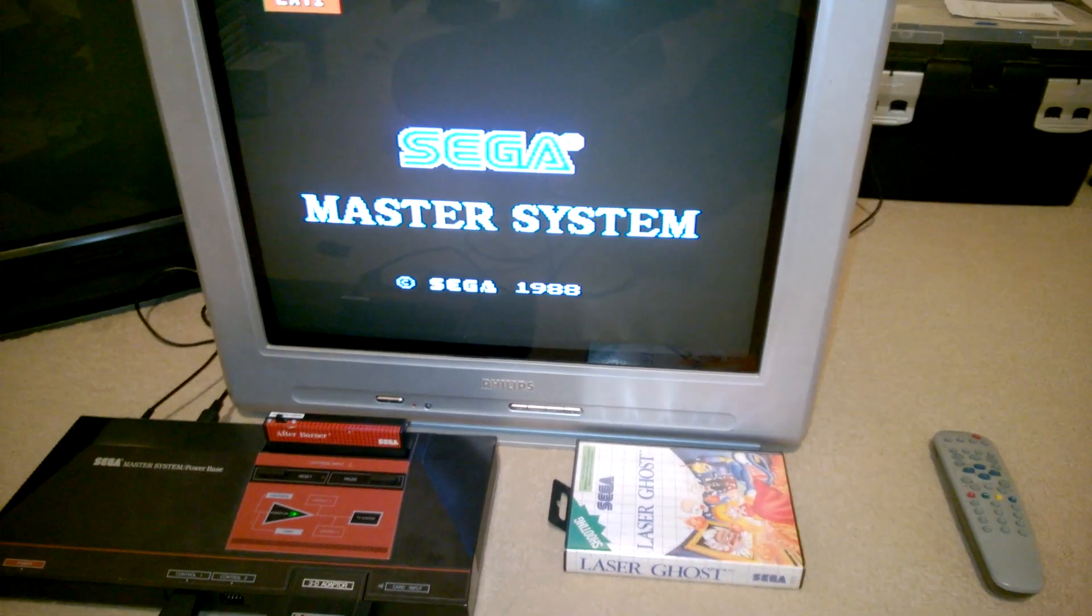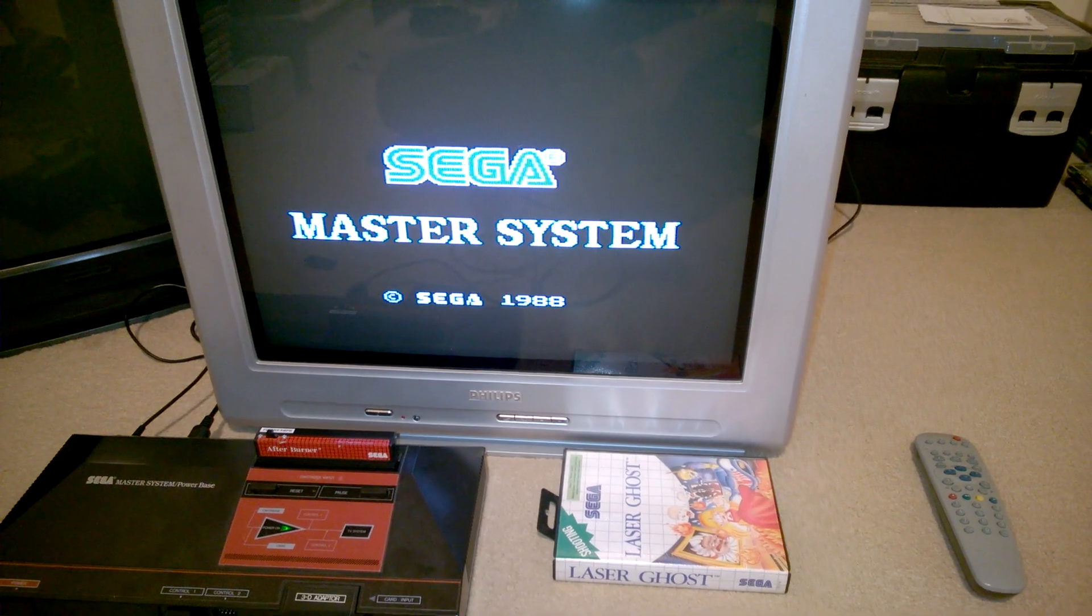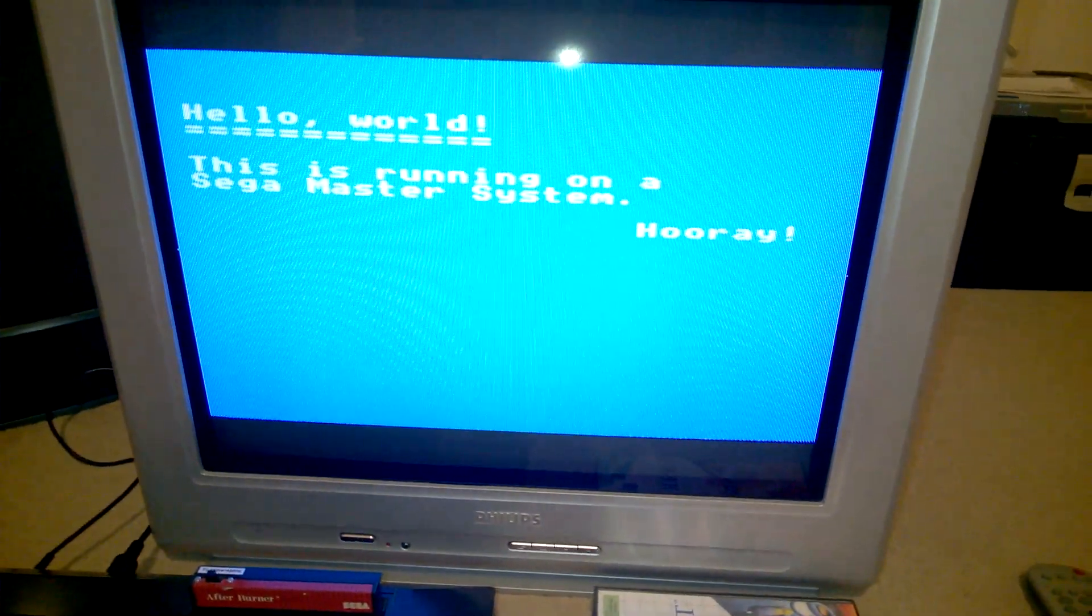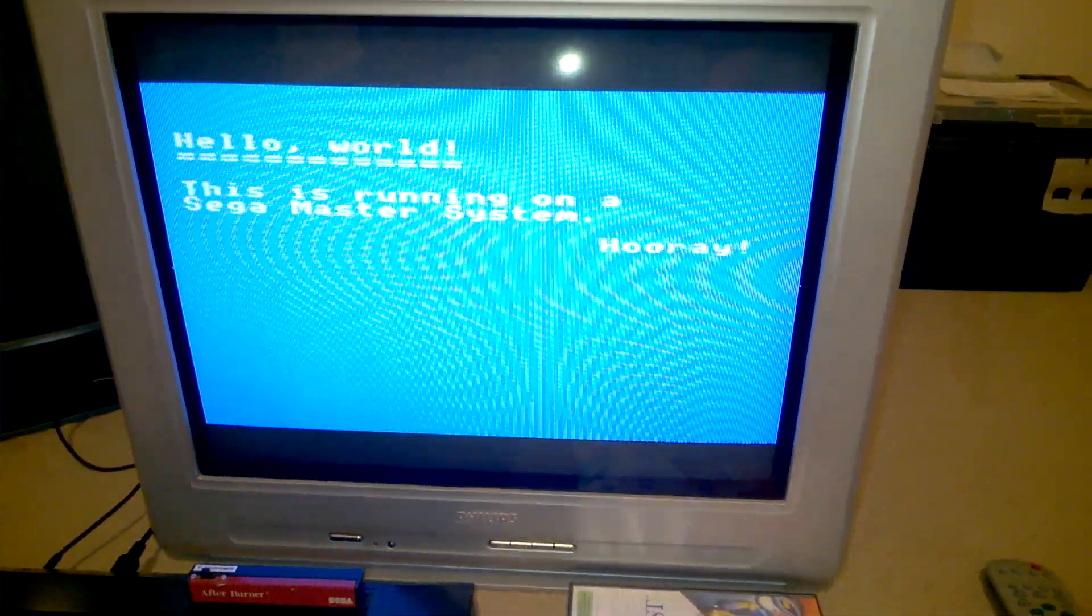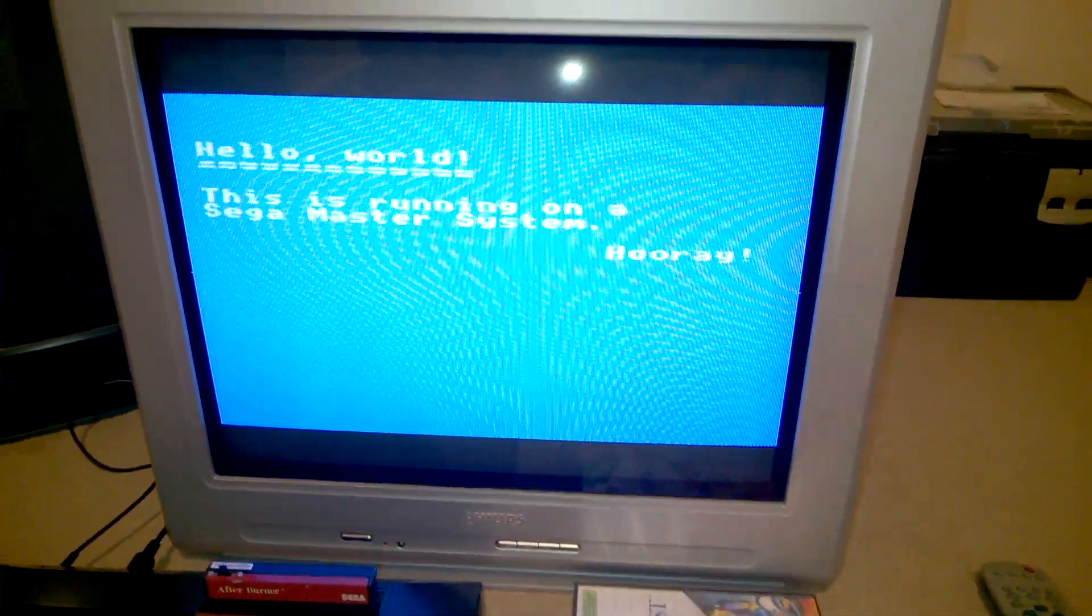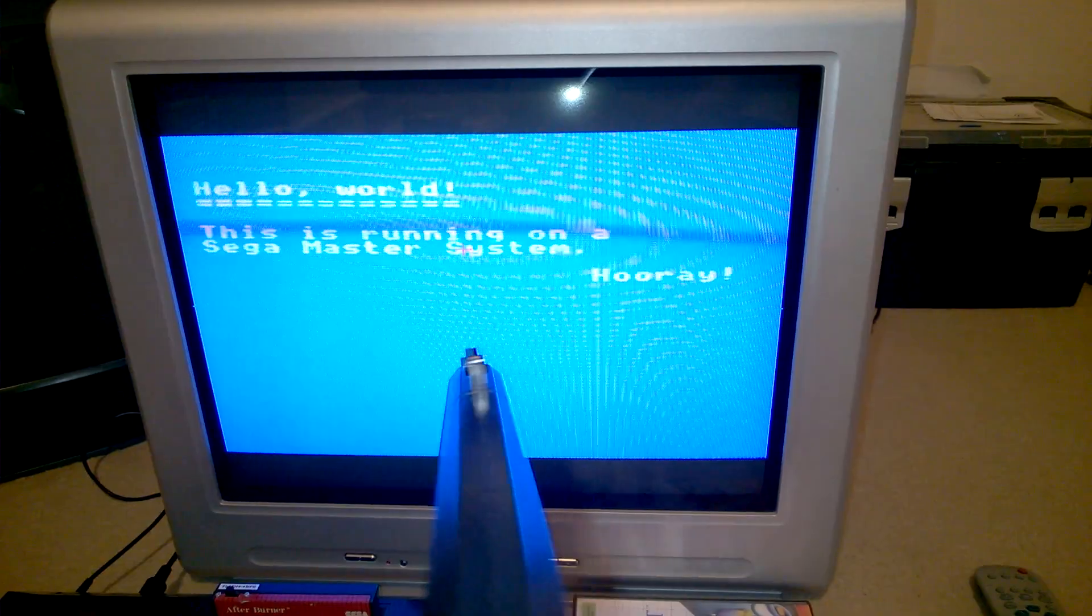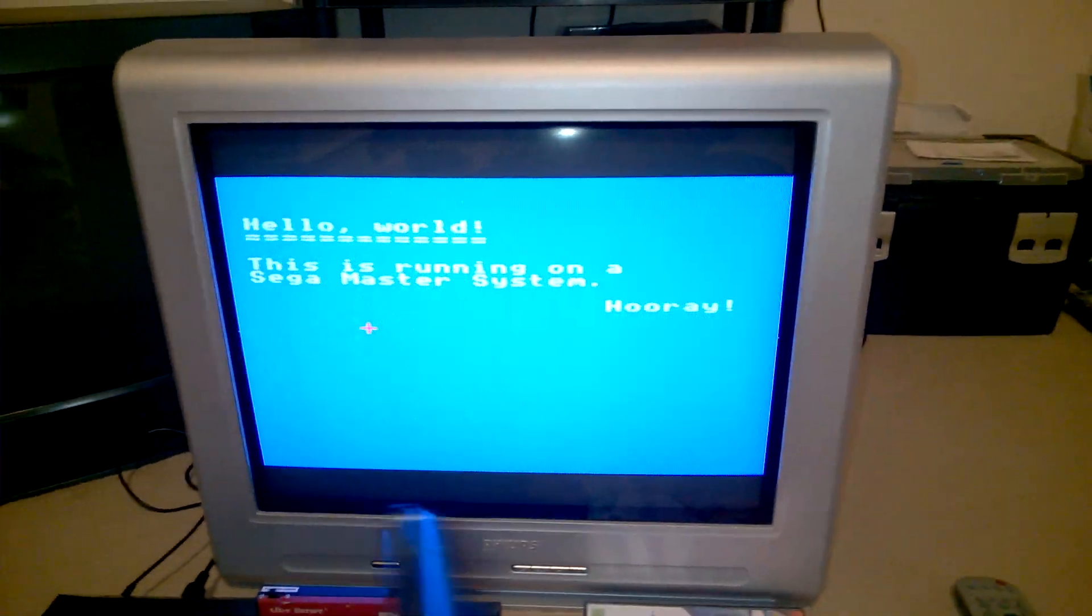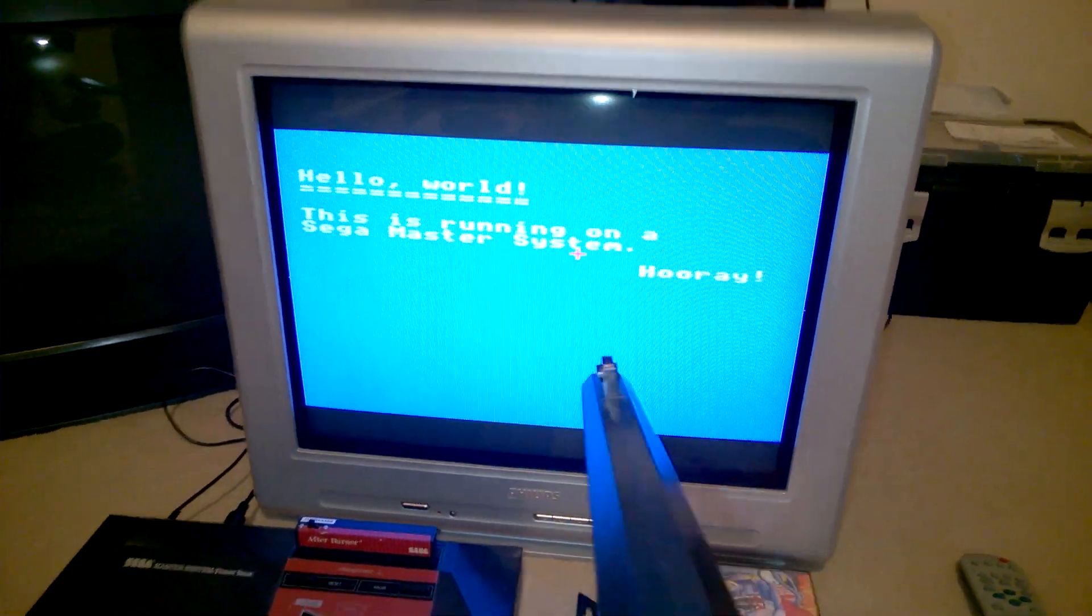So if I start the Master System, it should come up with a very bright screen. There we go, Hello World is running on the Master System, Hooray! Still got my Hello World message on there. But you see, if I now point the gun at the screen, that is now tracking the position that the gun is aiming in.